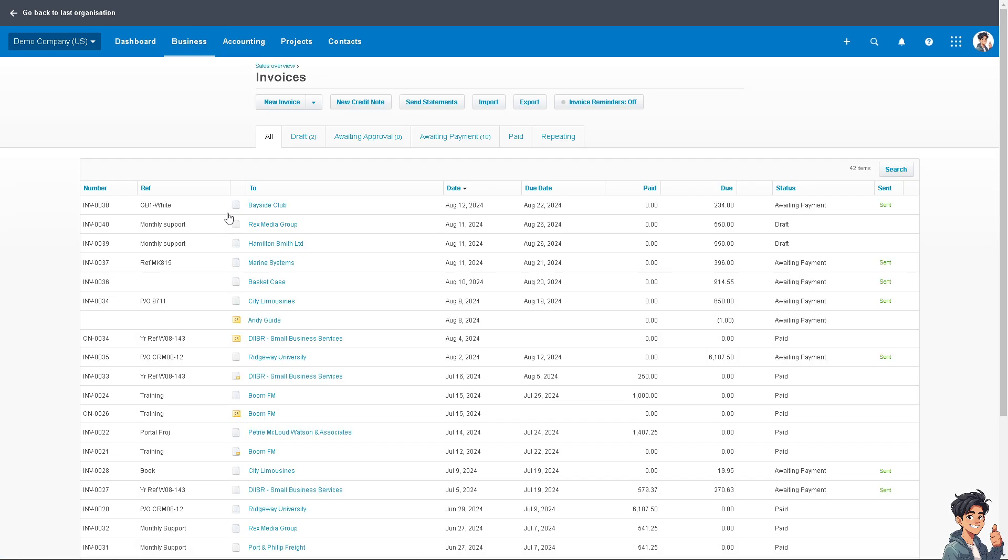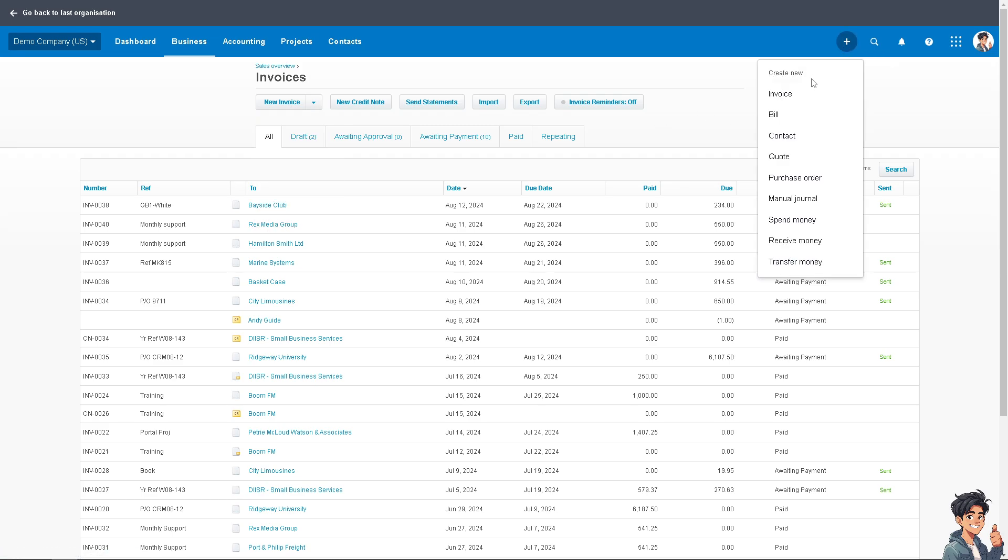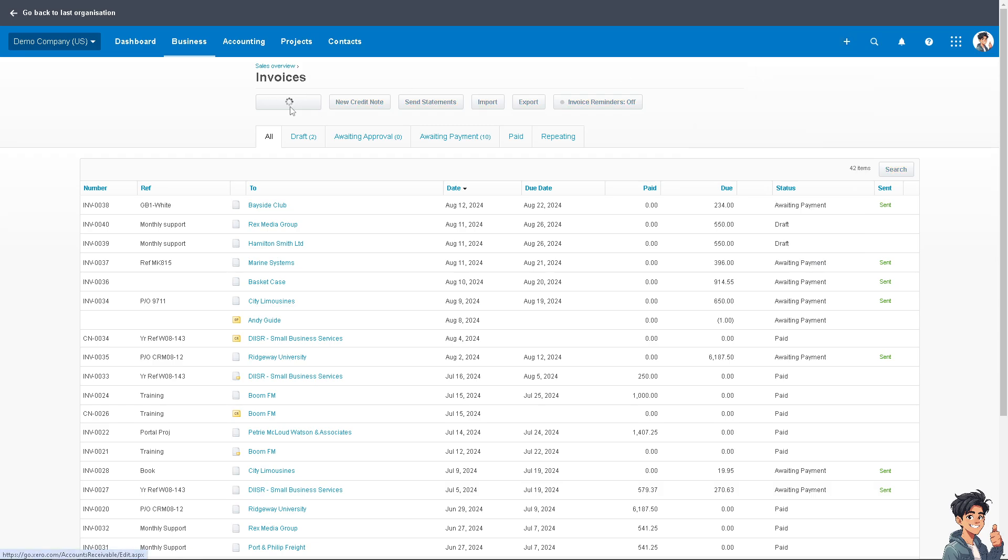For example, you wanted to apply a prepayment to an invoice here at Bayside Club. You have two options. You can click on new invoice here, or you can click on the plus button here on the upper right corner and create a new invoice, bill contact. But we're selecting this one.